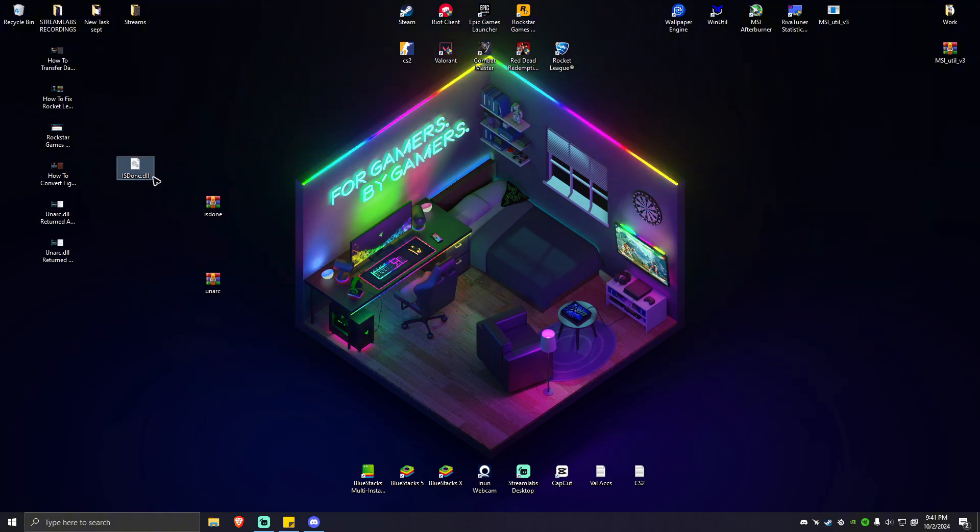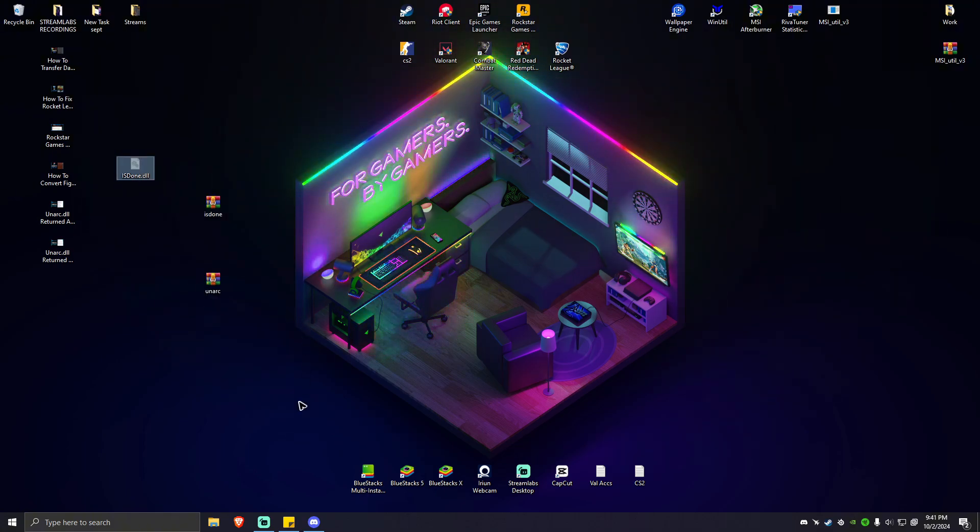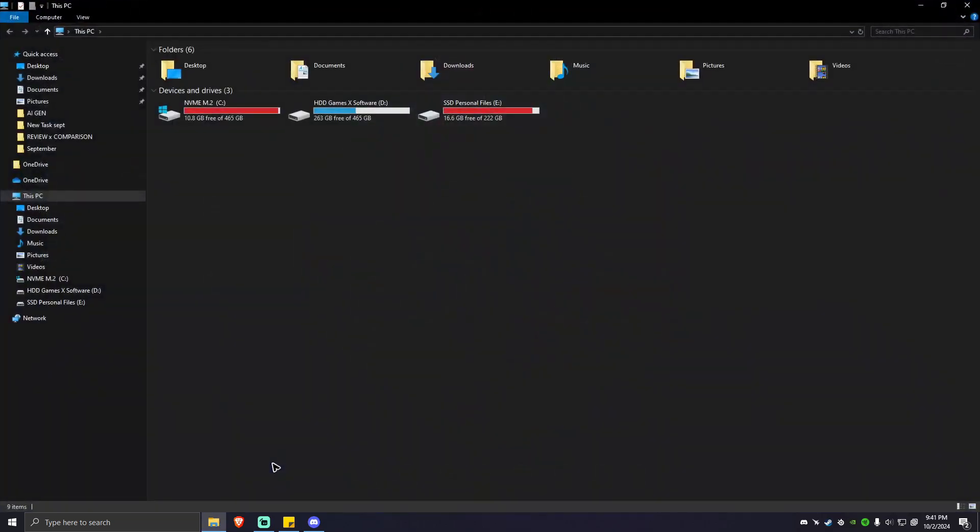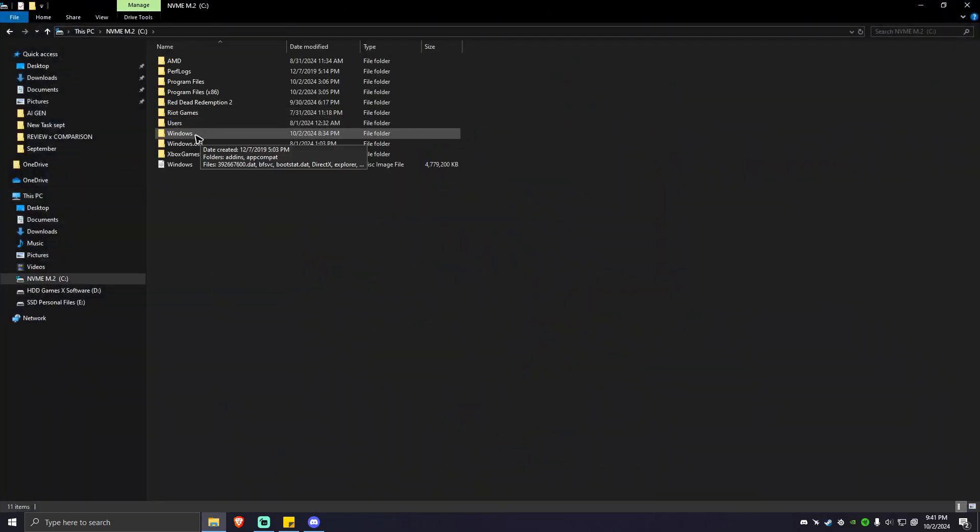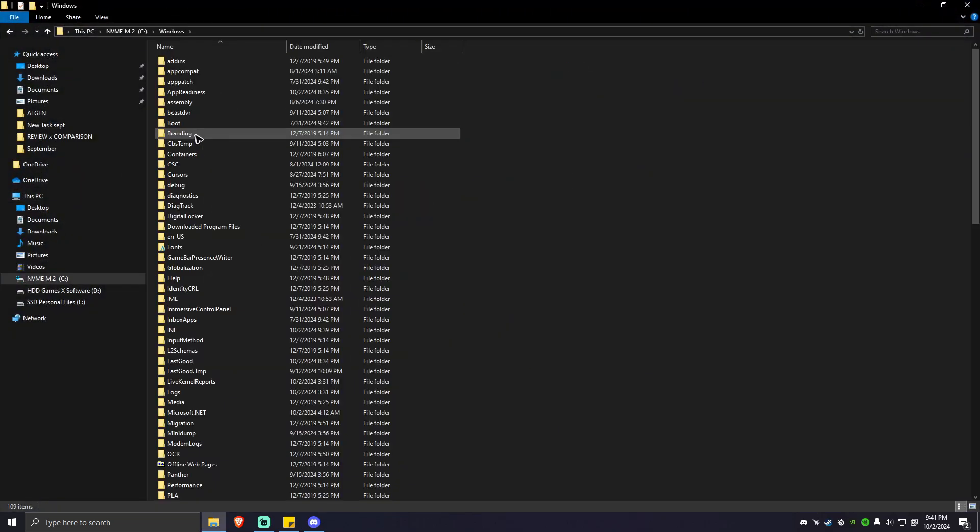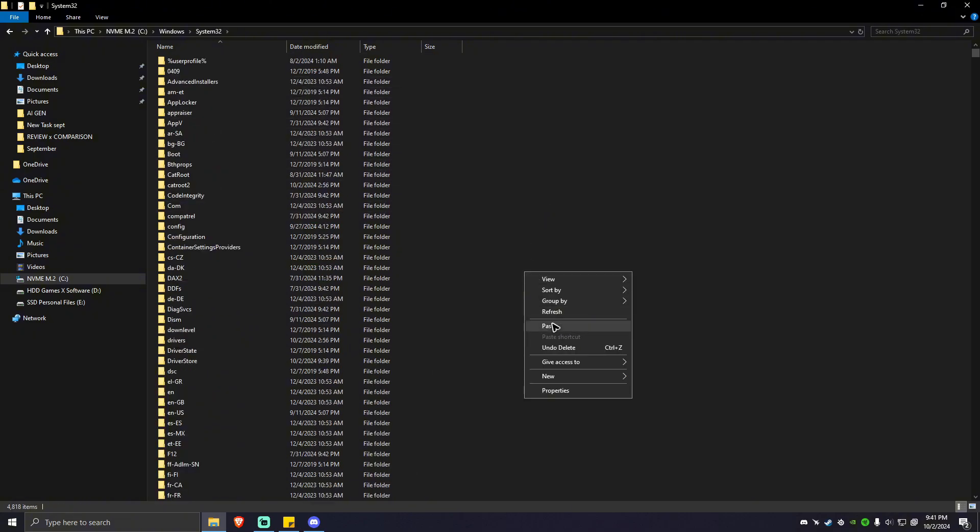You can delete that. Make sure that you have it cut. Then go to the directory right here. C Windows. System32. Then you can simply go ahead and paste this thing right here. Simply hit on continue.